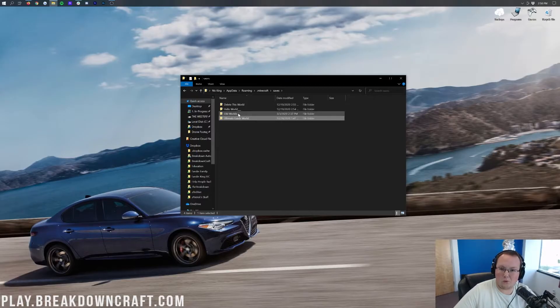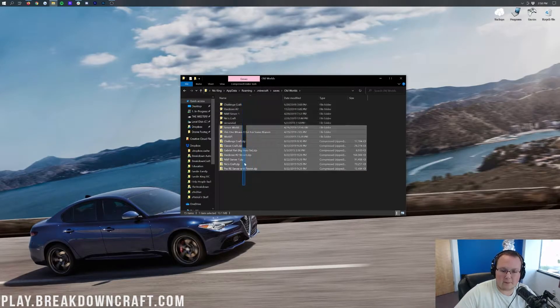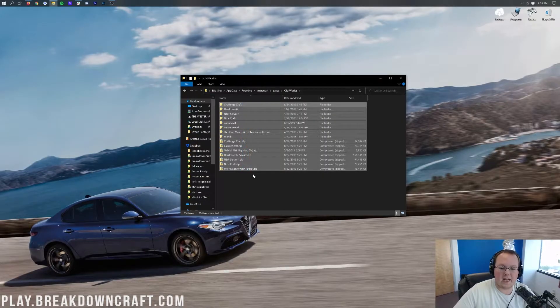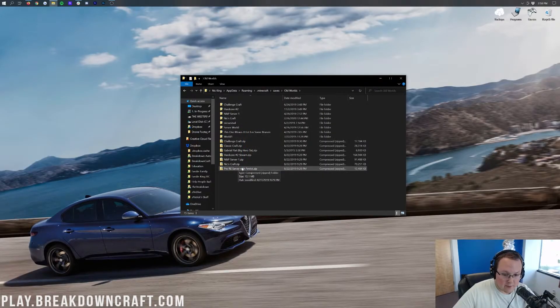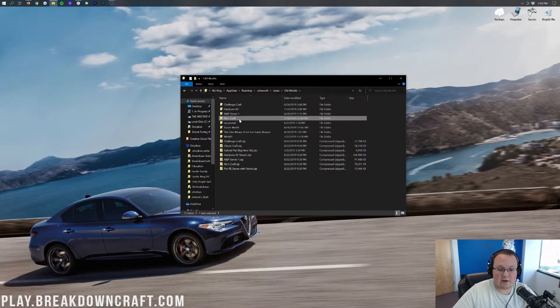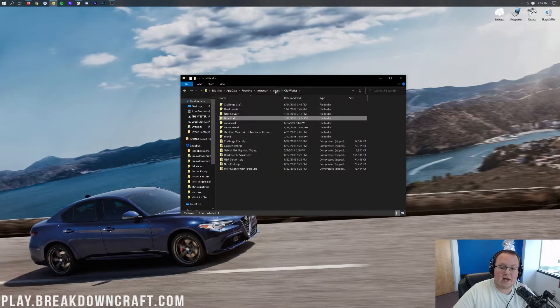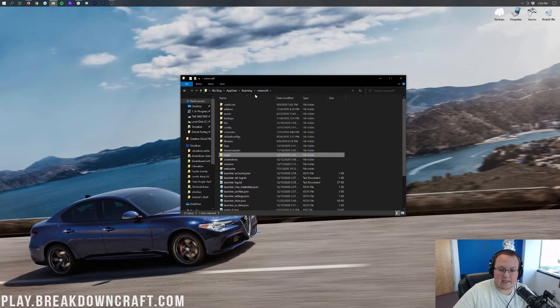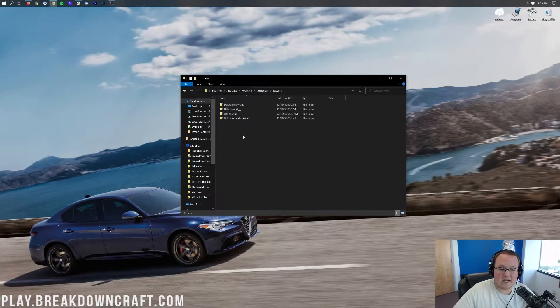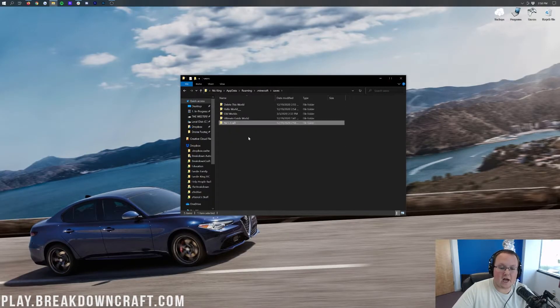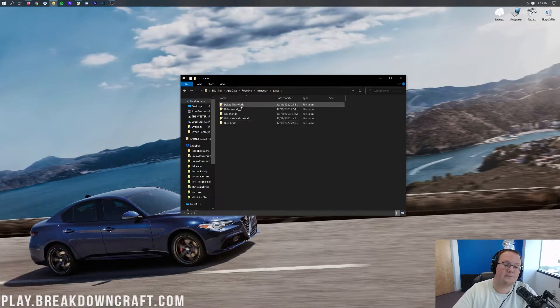Old worlds isn't showing up because it's not actually a Minecraft world. It's a combination of all the old Minecraft worlds I used to have. But what's cool is we can take one of these, like the Nixcraft world, copy it, come back over here into our saves folder. Again, that's from .Minecraft, go into saves, and we can paste Nixcraft, and that's going to copy that world in.